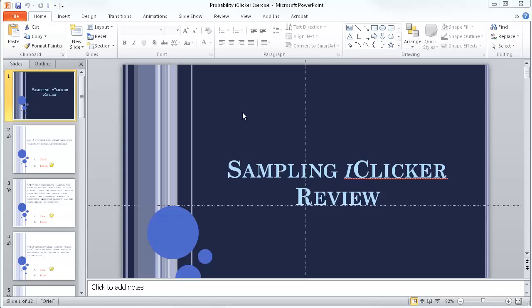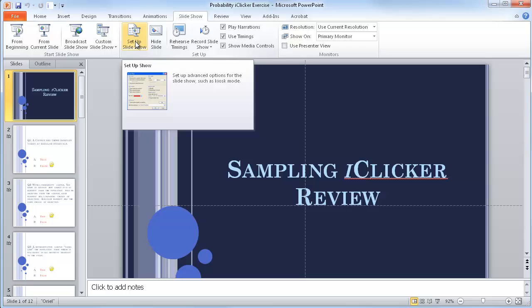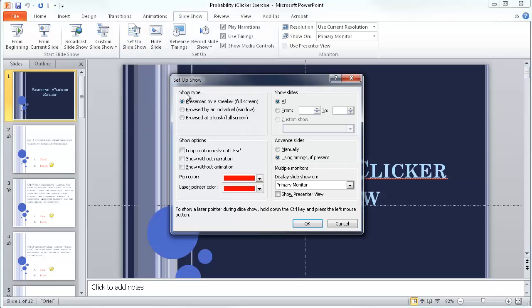So in order to do that each time you're going to show the presentation you have to go up to Slideshow and then Set Up Slideshow and this has all of the different options.